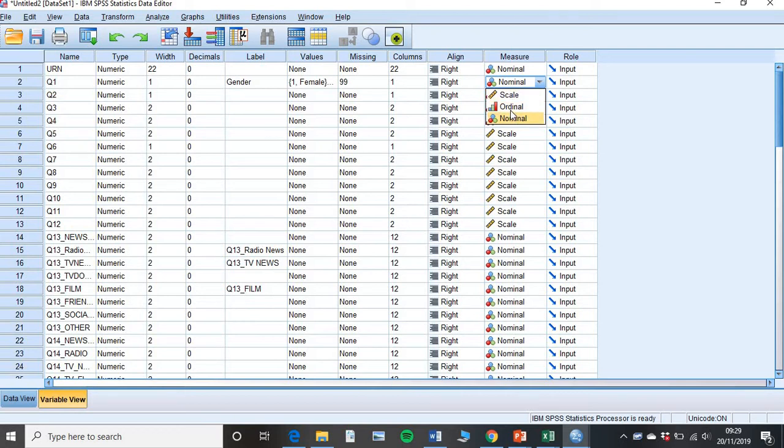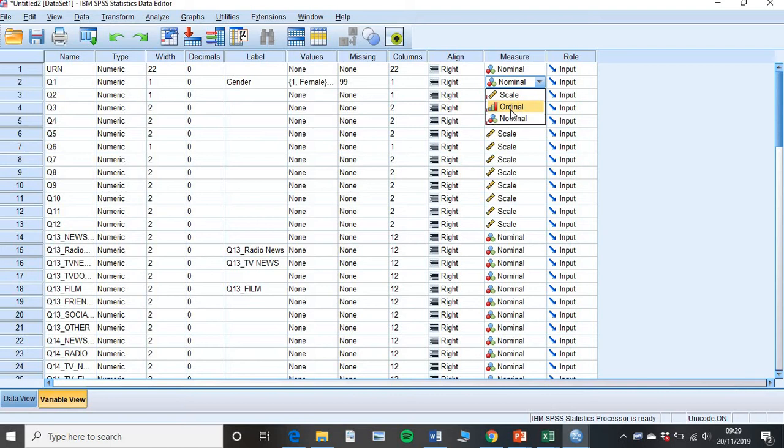If anything has a value more than something else, for example, strongly agree is more than strongly disagree, then it would be ordinal data. And certainly your Likert scale data will also be ordinal. Or scale, depending on what type of test you're running. But ordinal or scale for now is absolutely fine. Because we'll come around to tell you how to change these to run particular tests.